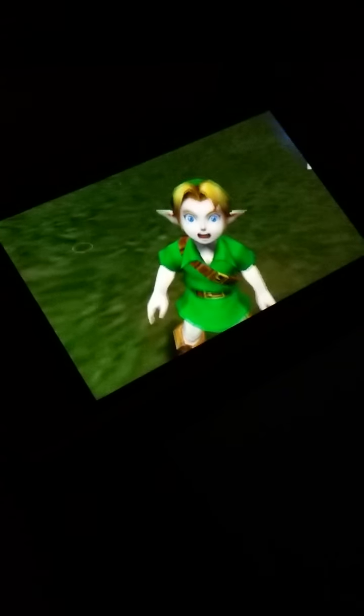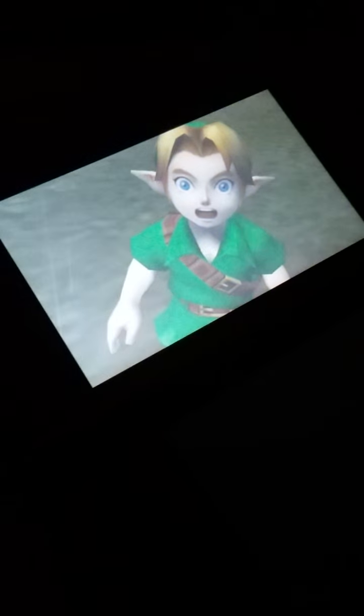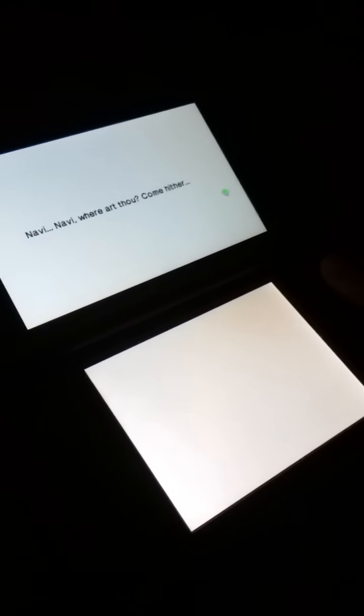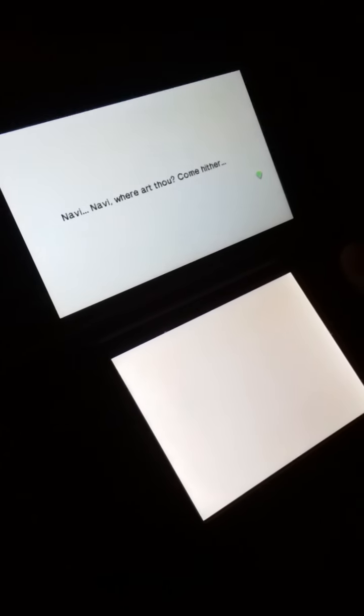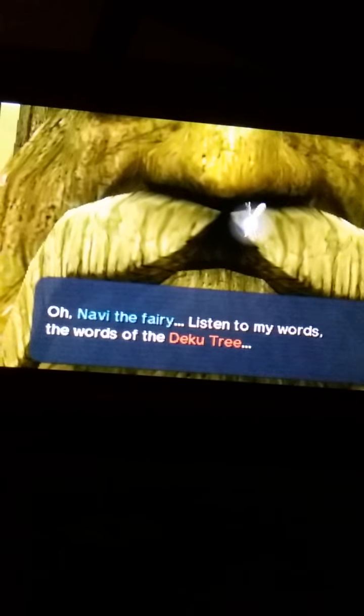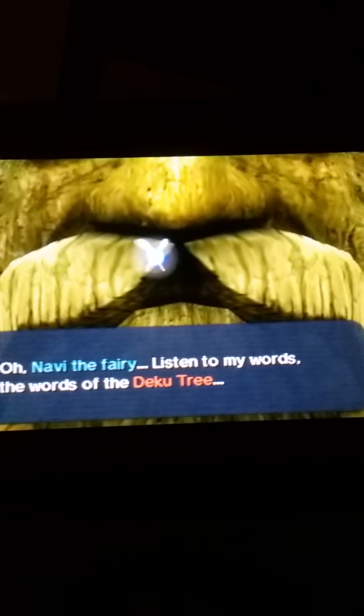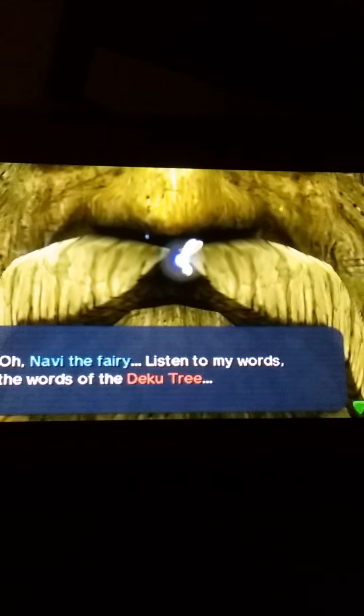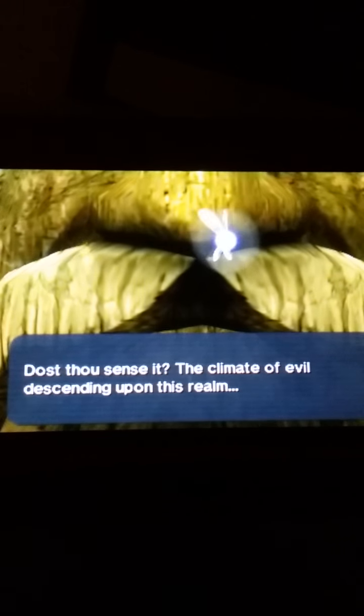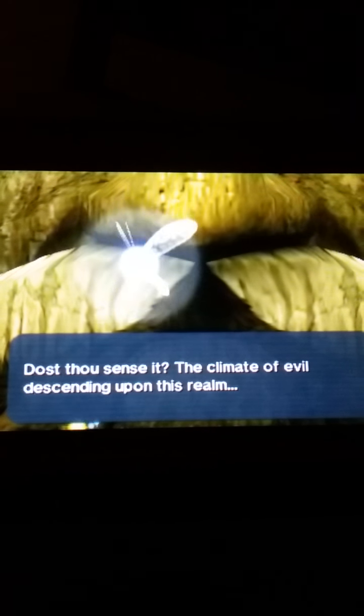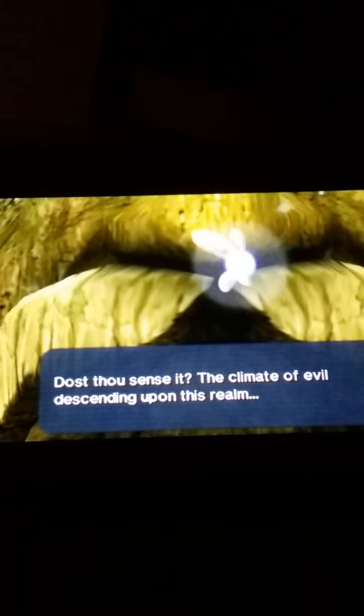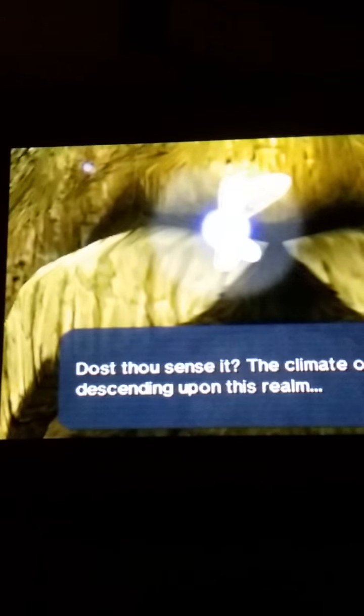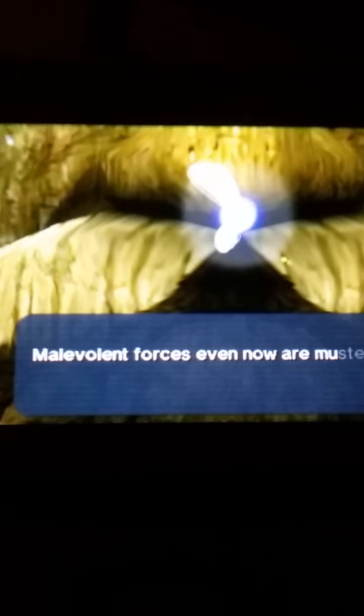Come on this. Come on this band with me, little boy. I've got a long nose. No gear. It's a big mustache, boy. Oh, Navi the fairy, listen to my words. The words of the Deku tree. Dost thou sense it, the climate of evil descending upon this realm?